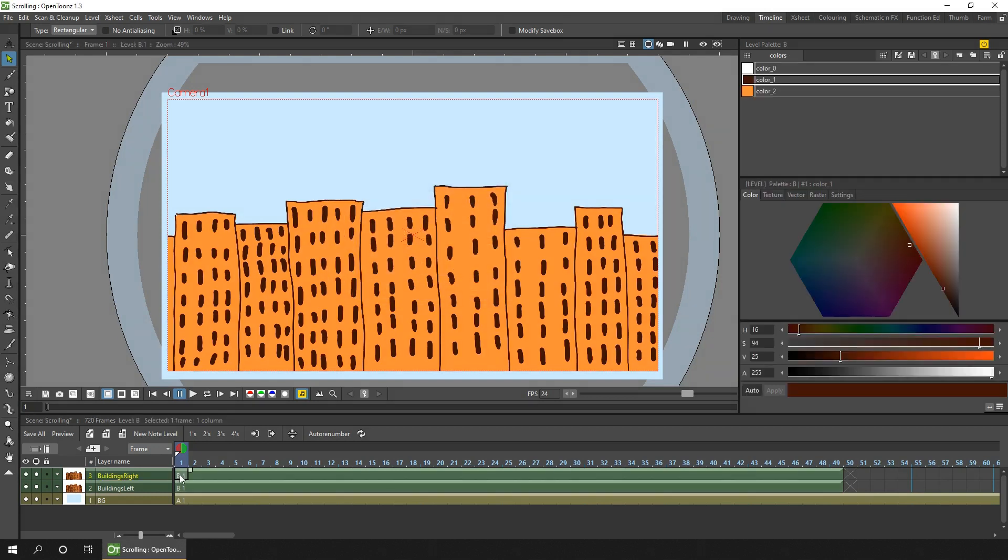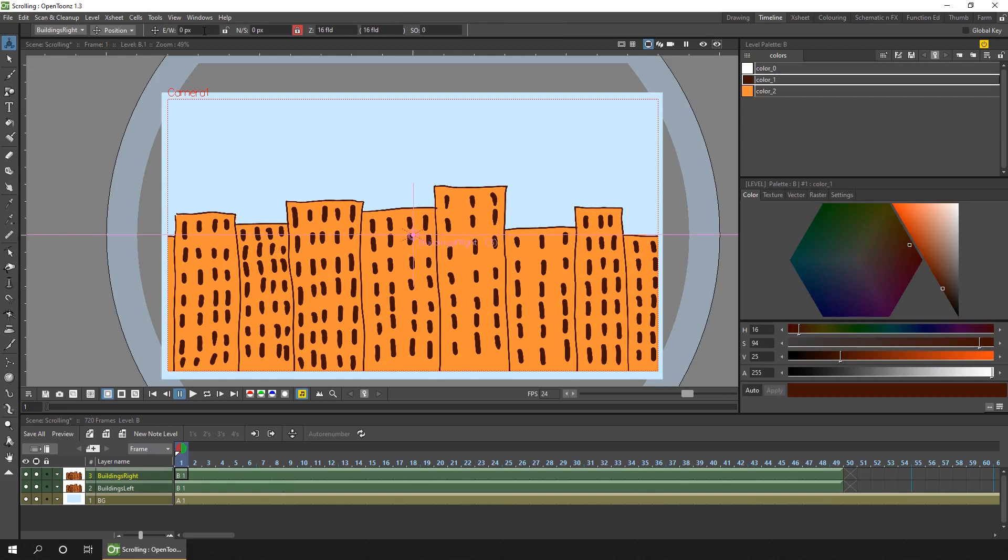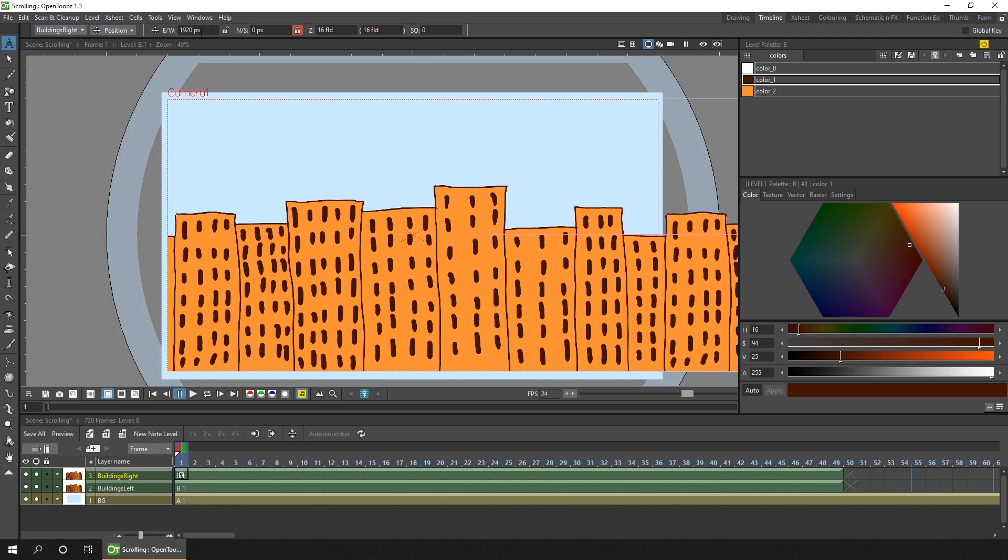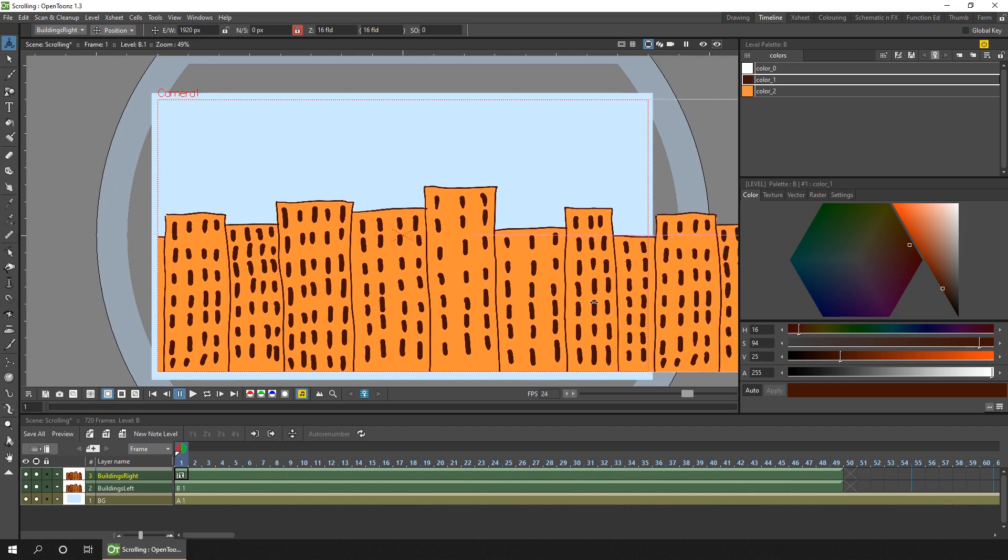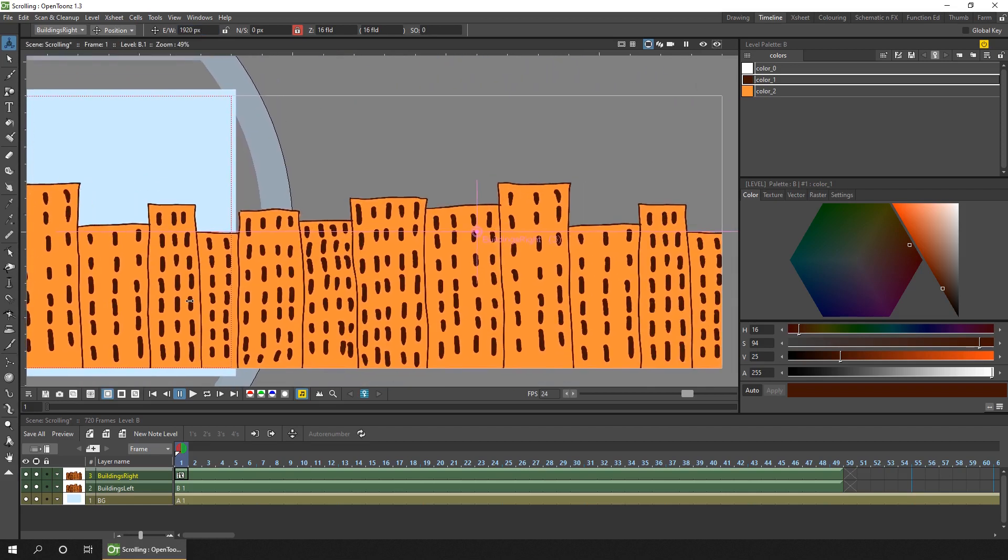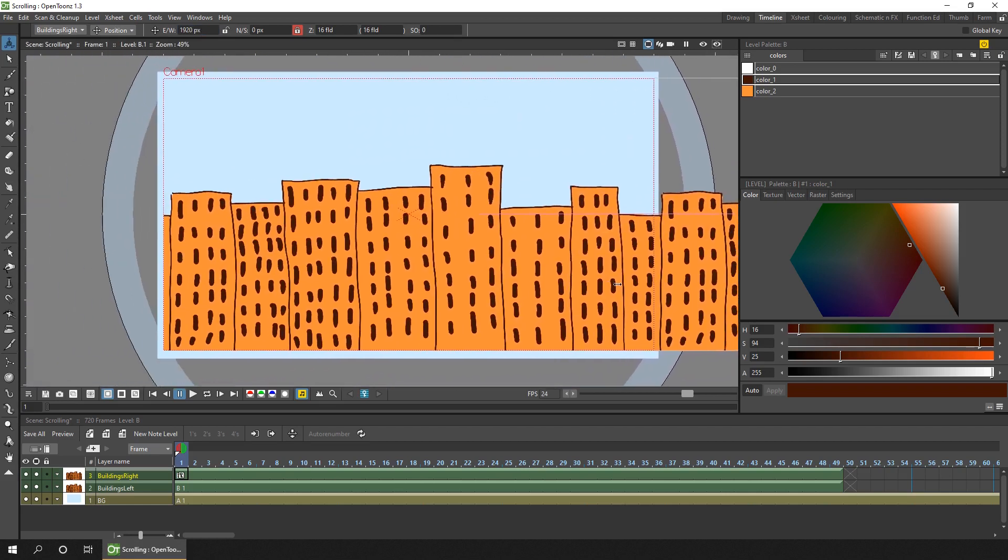So I'll select on this frame here in the building's right column, and to move that to the right, I'll use the animate tool, and I want to move it using east and west, and to move it by one drawing width, I enter the width of the drawing, which is 1920 pixels. And that then moves to the right by 1920 pixels, so you can see it there.